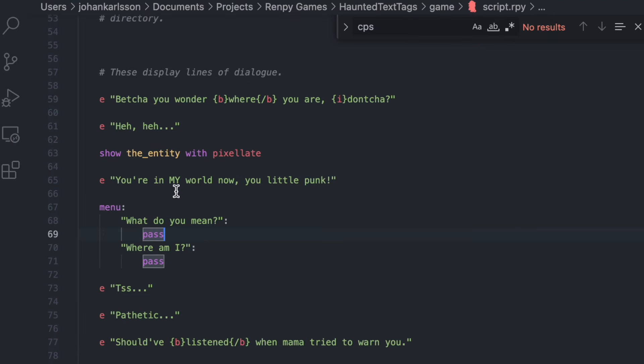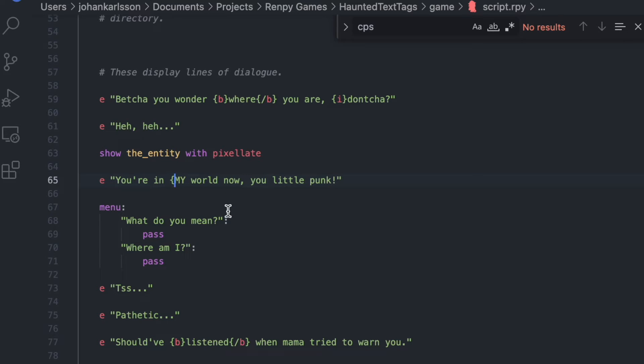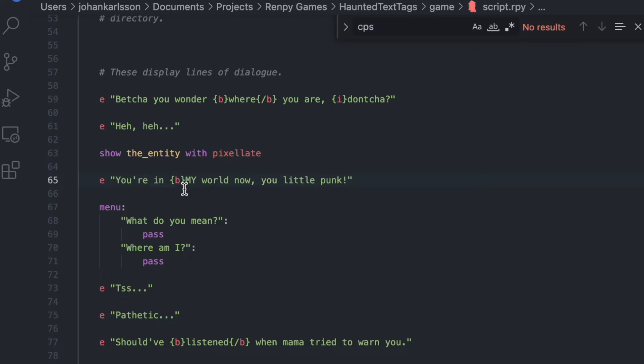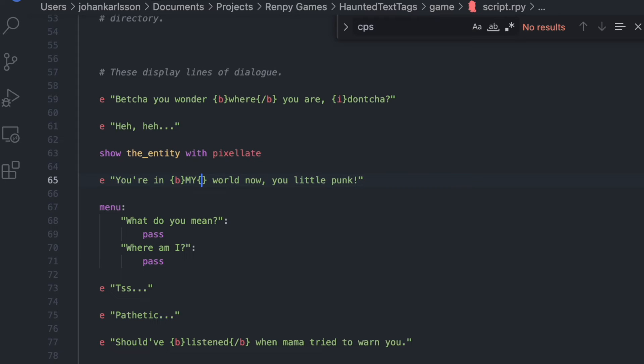If we want to make this text my bold, we just put our pointer here. And then we type curly brackets, B as in bold, curly brackets, and you see it turned red, which means that everything here on now will be bold. But I don't want everything of this to be bold. So I put my pointer just after my and do curly brackets, slash, B, and curly brackets to tell the code to stop making my text bold.